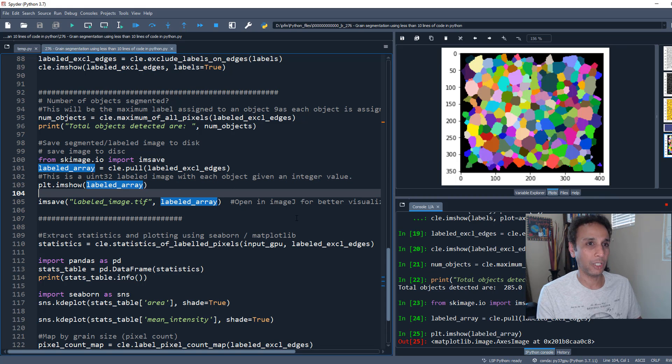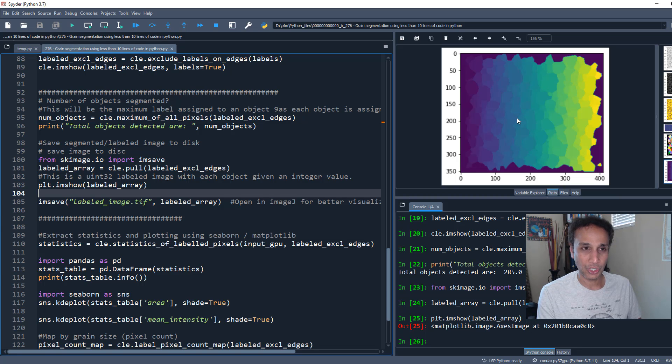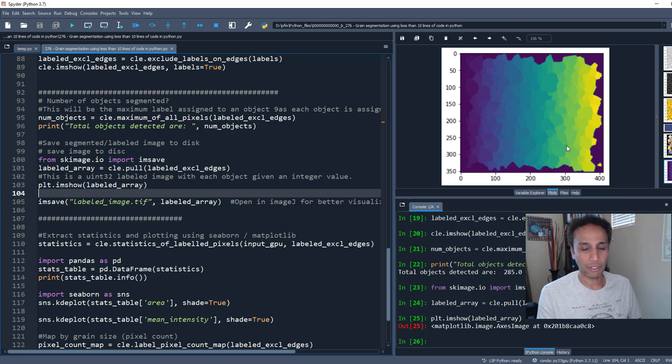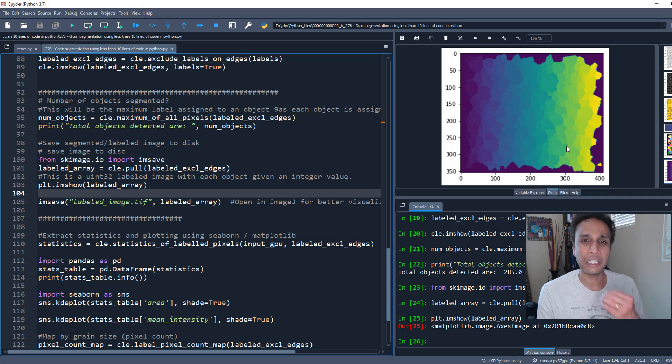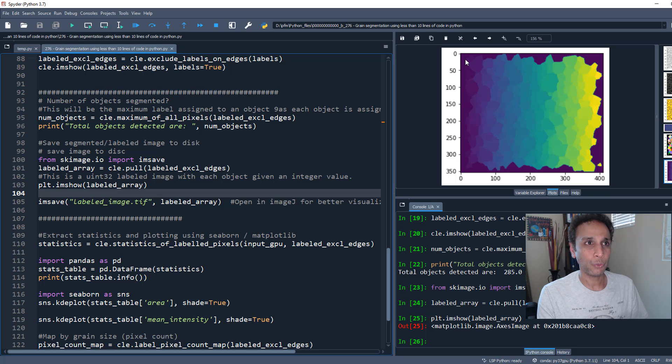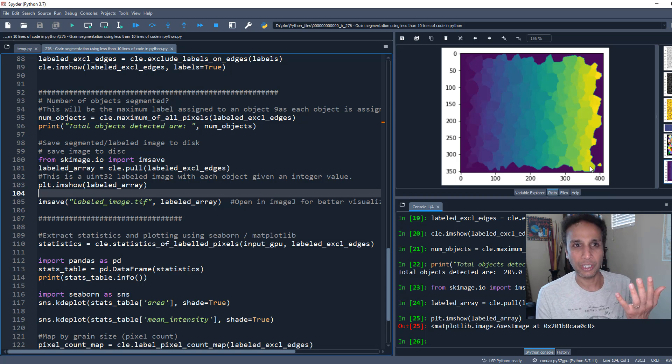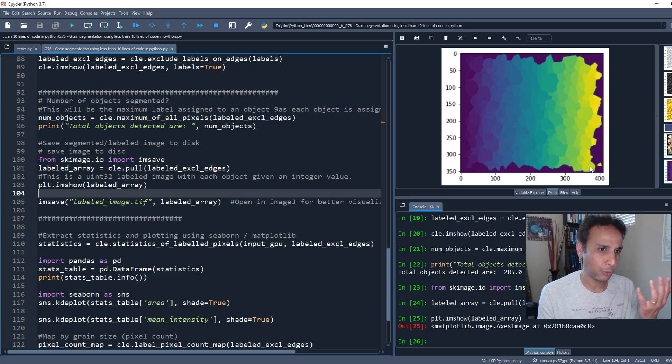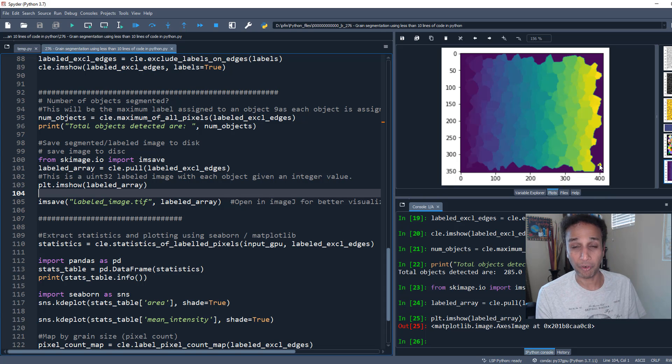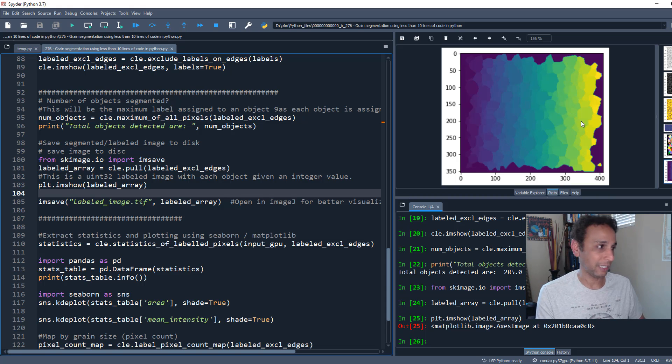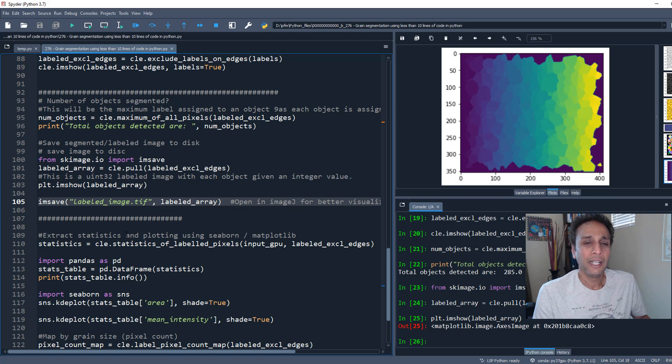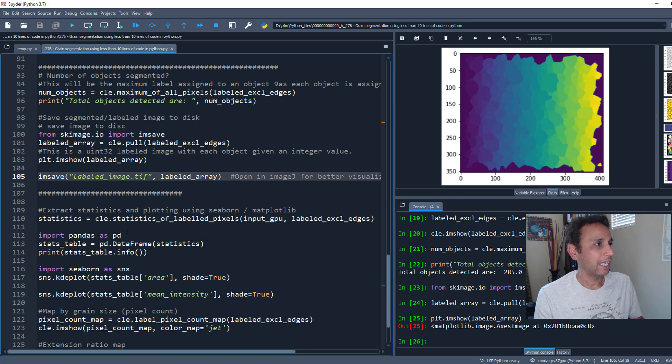I can show it using plt.imshow. There's my labeled image. Why does it look weird? Each object is given a unique value. The first one has a value of one, so it looks dark, and the last one has a value of 285, so it looks bright. That's why the intensity looks like it's increasing from left to right.